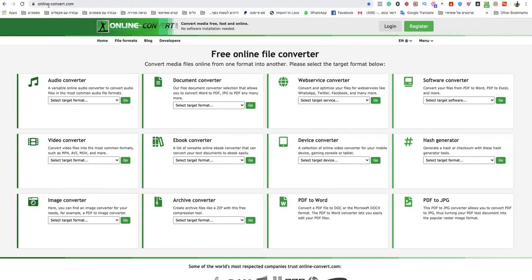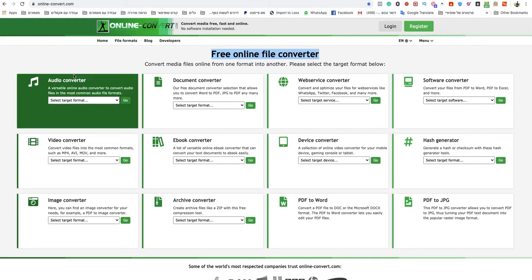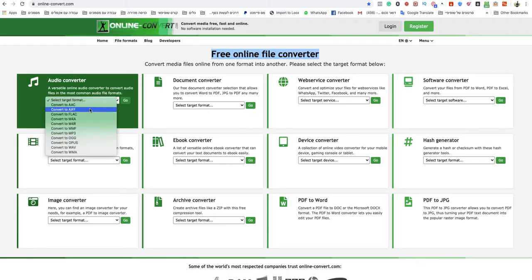onlineconvert.com. This is a free online file converter and I will leave a link under this video to that specific website. Don't worry, you go to audio converter section and you click on select target format, you choose convert to web.